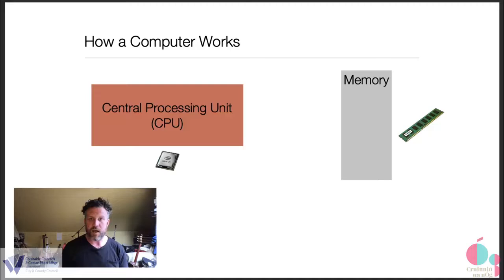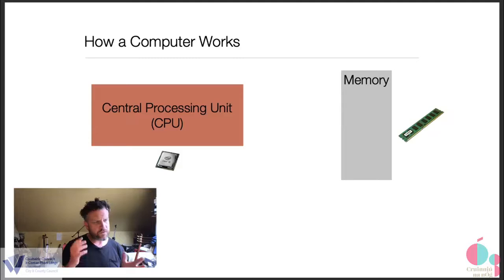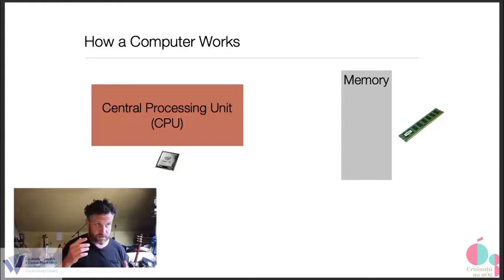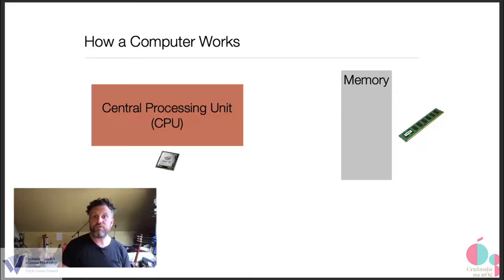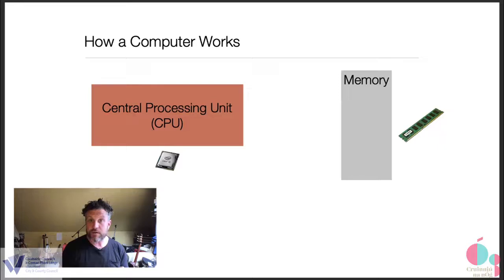RAM is like the short-term memory of the brain in that it's kind of what you're thinking about now. So if you think like for example I'm doing this talk with you so in my short-term memory I'm thinking about well what we're talking about right now and maybe what's coming up in the next bit.